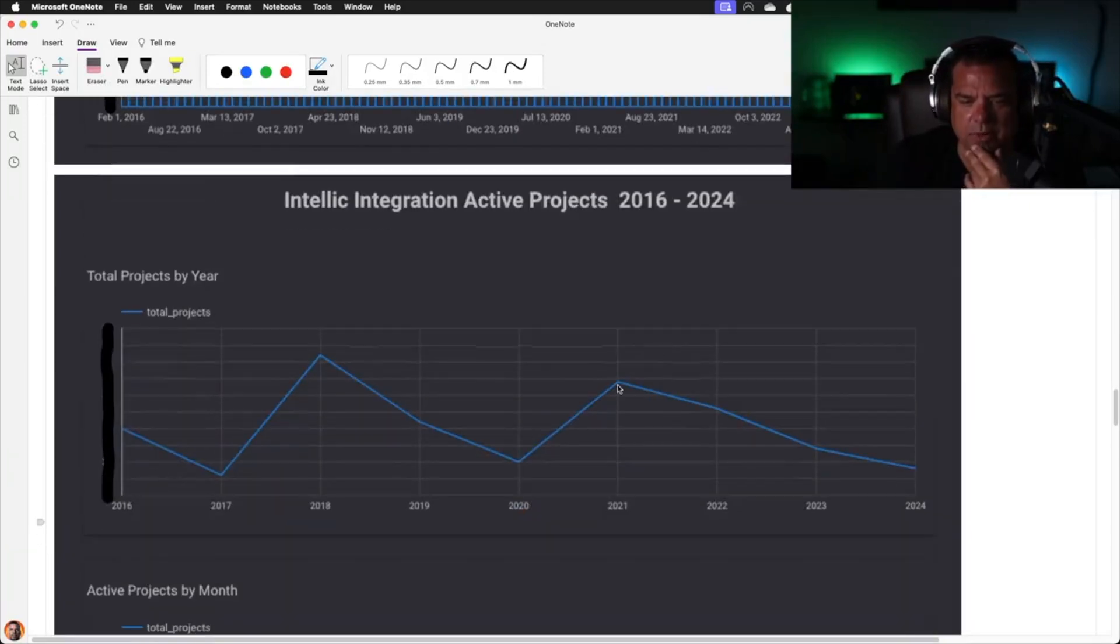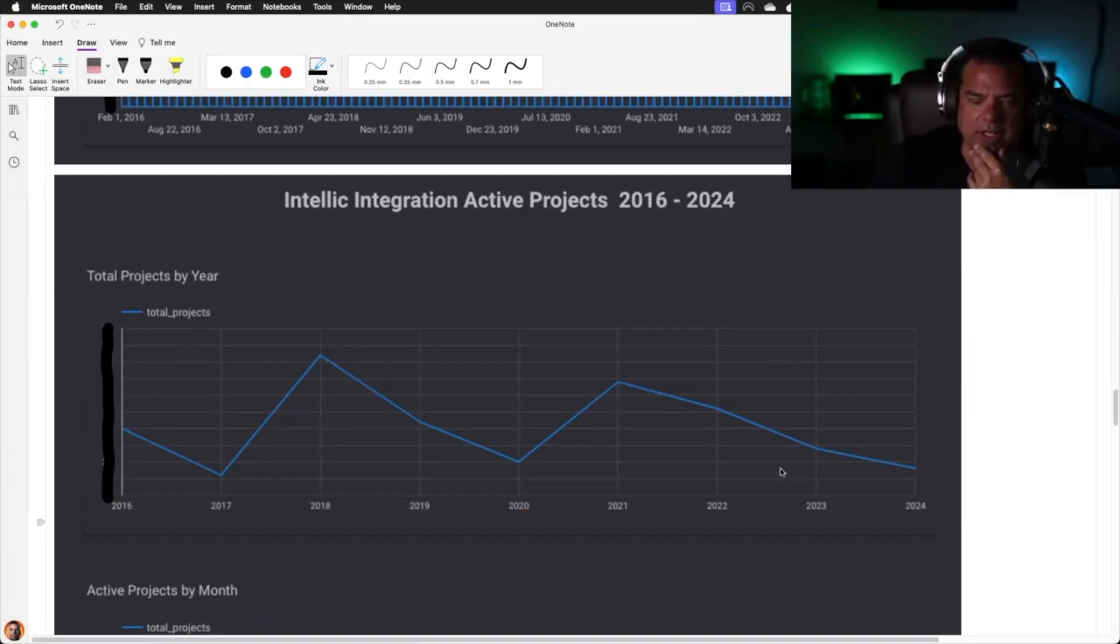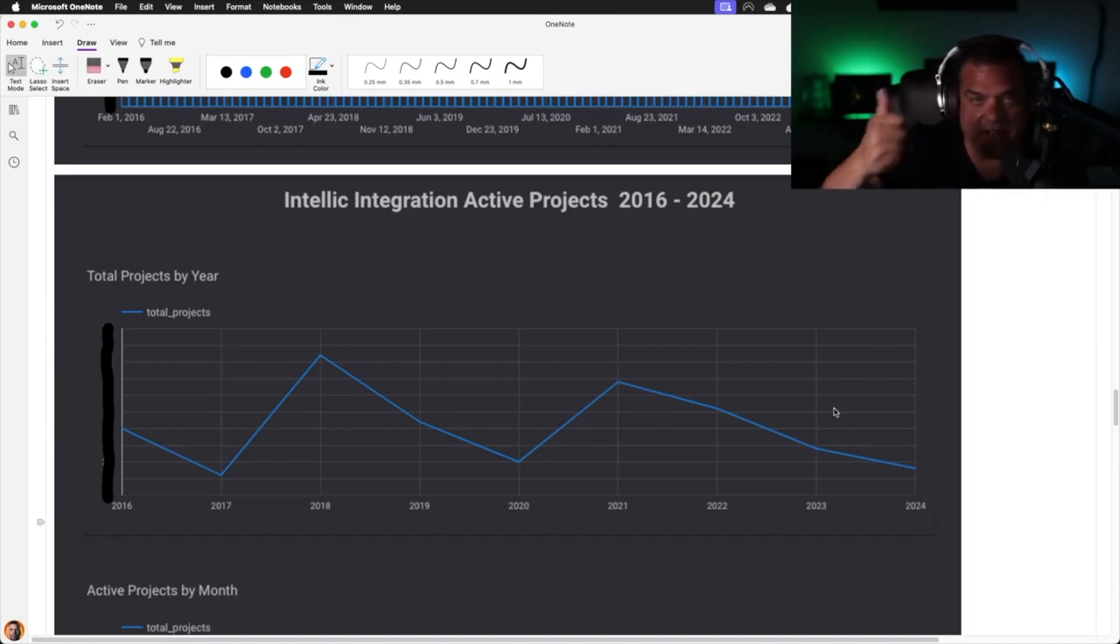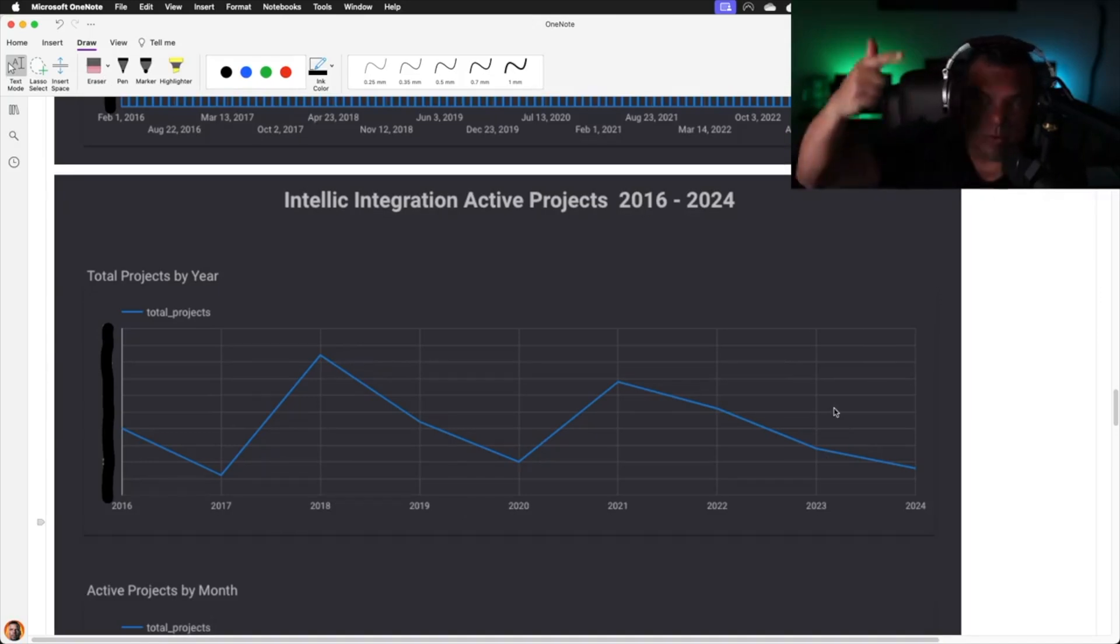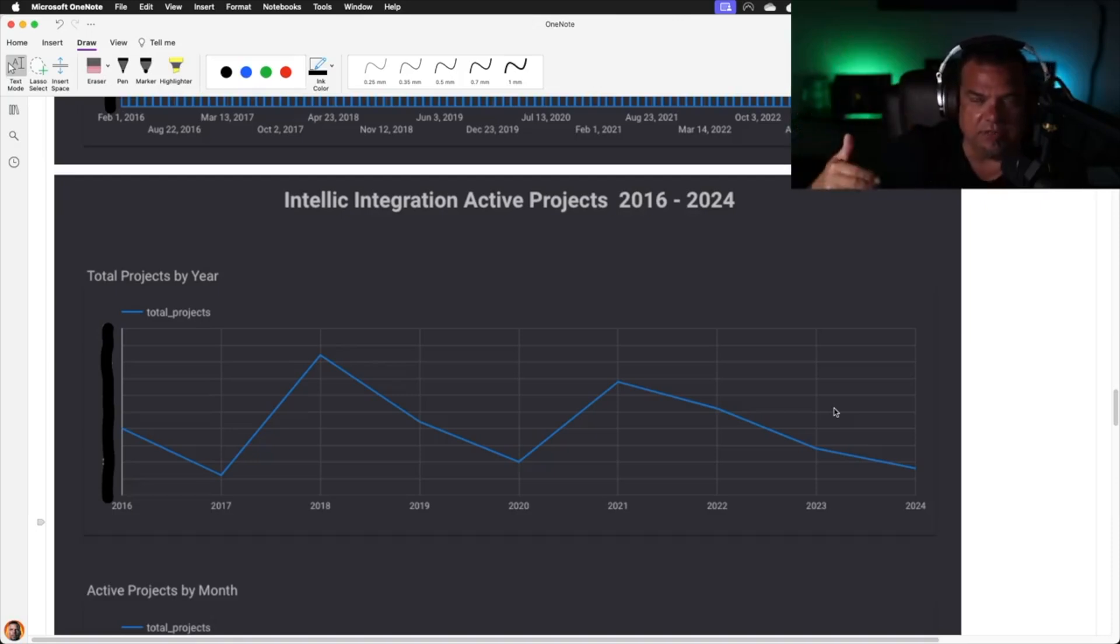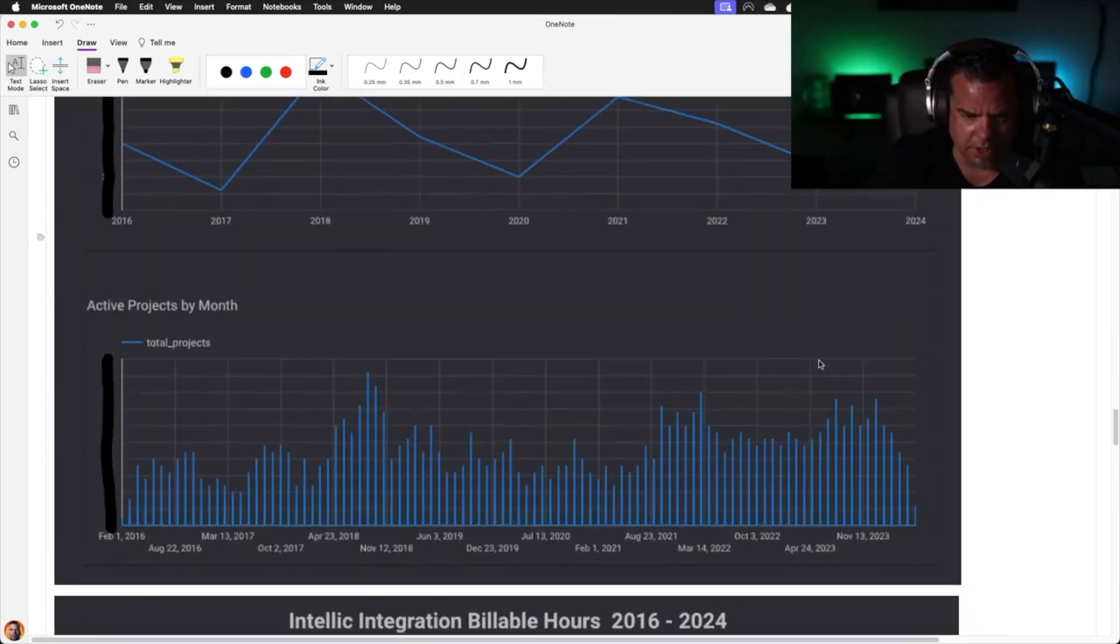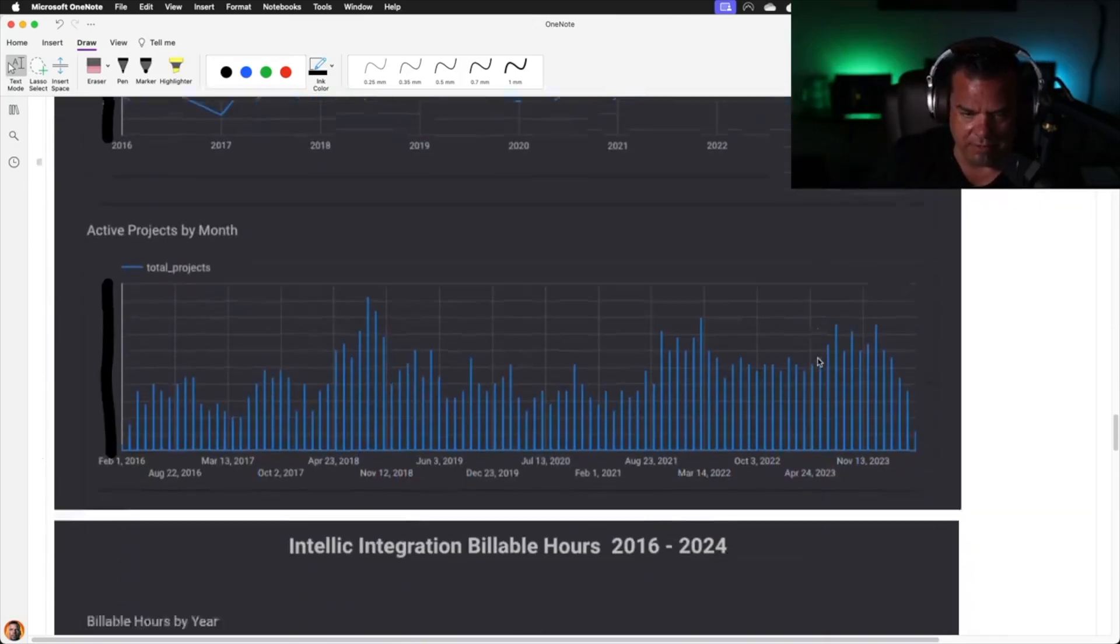Active projects, you will notice as clients go up, active projects have held relatively steady. What we're trying to do there is we're trying to get the projects done faster. We're working with more clients, getting projects done faster and doing larger projects. Active projects by month, same thing.